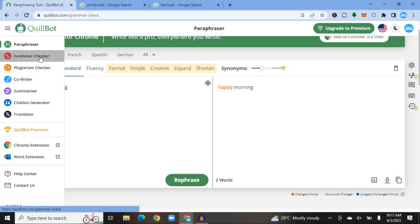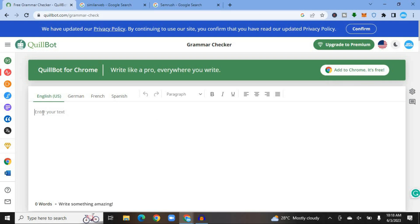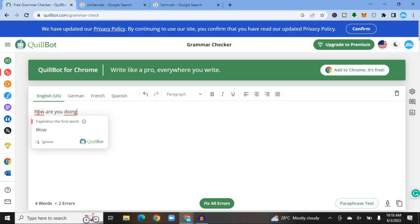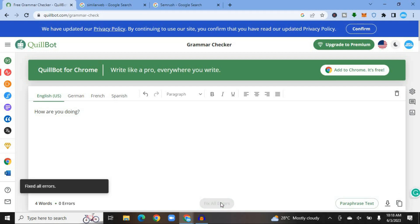Another feature you can use on QuillBot is their Grammar Checker. Tap on Grammar Checker and it is available in any language — English, German, French, Spanish, and more. You can also add the QuillBot extension by tapping 'Add to Chrome.' Type in the sentence you would like to check, and QuillBot will identify errors. For example, typing 'How are you doing' shows two errors, highlighted on screen. Hover over the error to see how to fix it, or tap 'Fix All Errors' at the bottom and it automatically fixes them.